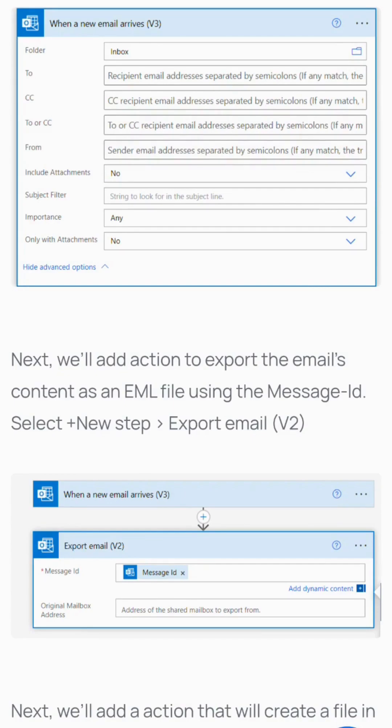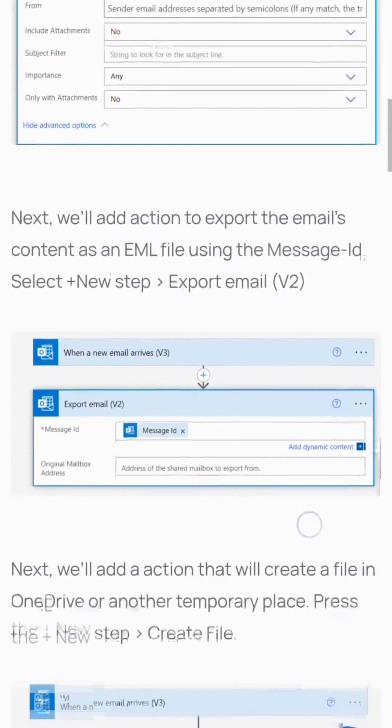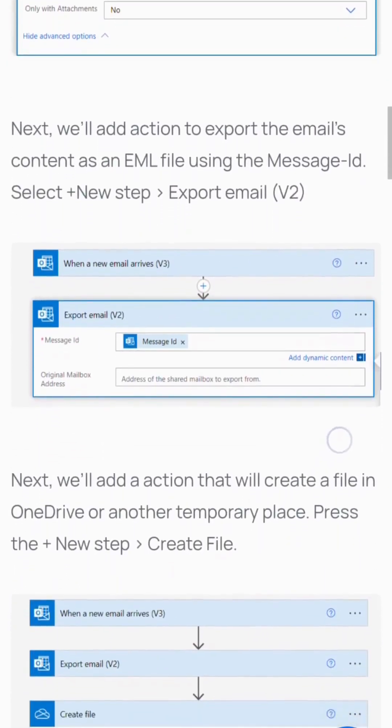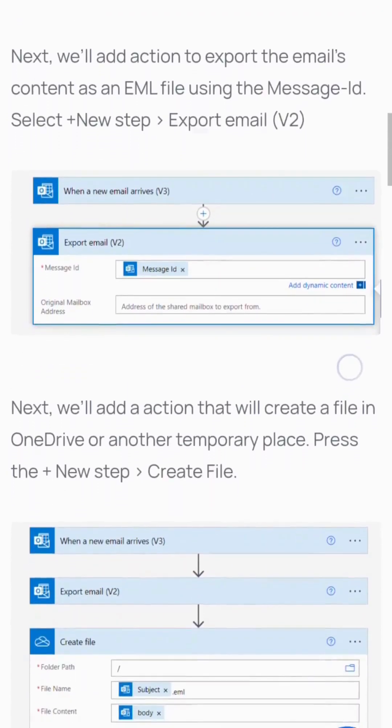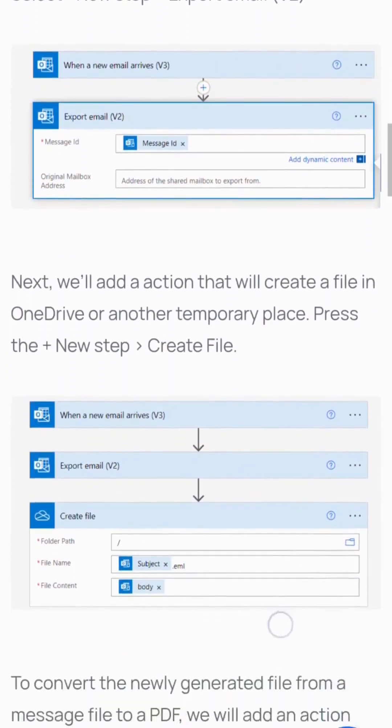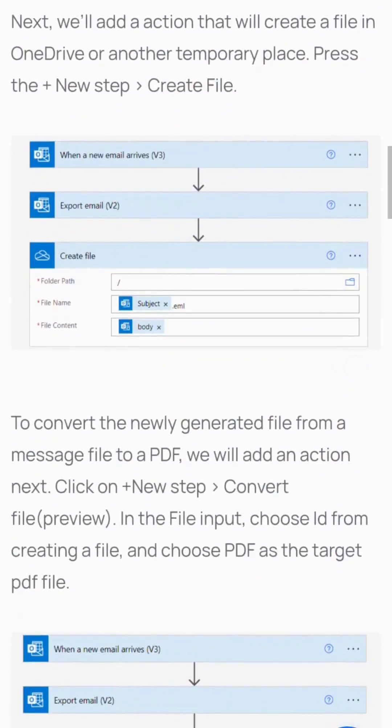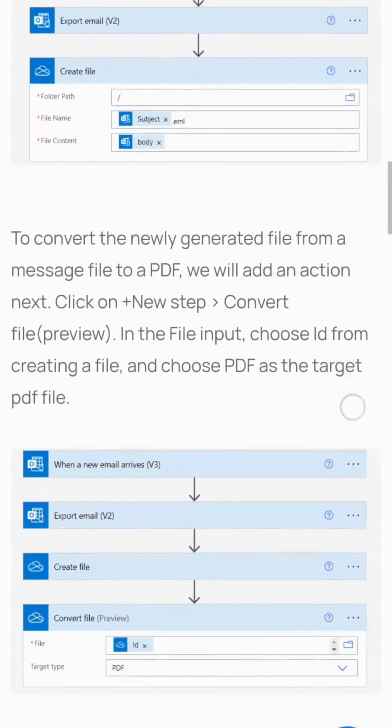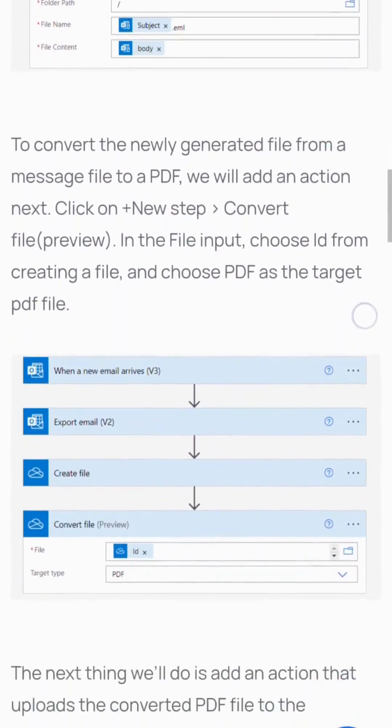We'll add an action that will create a file in OneDrive or another temporary location. To convert the newly generated file from a message file to a PDF, add a convert file action. In the file input, choose the file from the creating a file step.